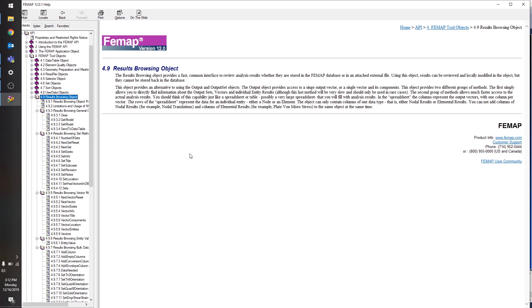It's not going to create results, browsing only. If you need to create your own results, then you're going to want to use the output and output set objects instead. But if you just need to process results or basically look at your results, maybe create reports from them, the results browsing object is generally going to give you better performance than the output and output set objects.